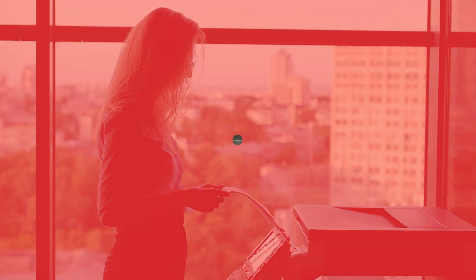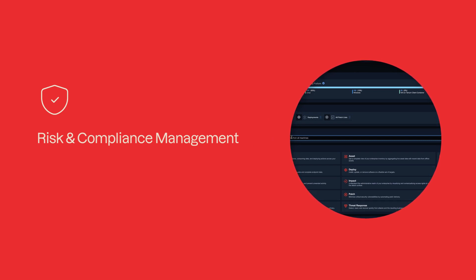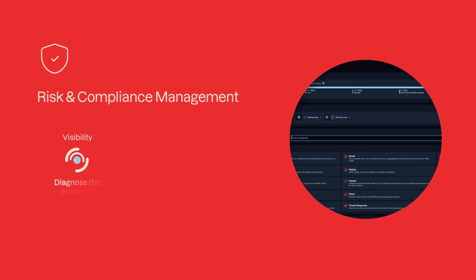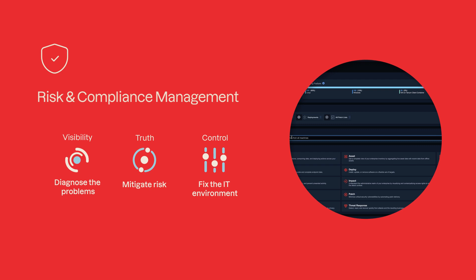In this short video, I'm going to show you how to use the risk and compliance management solution within the Tanium platform to diagnose the problem, mitigate risk, and fix the IT environment in real time, all done within the same console.